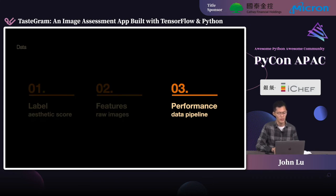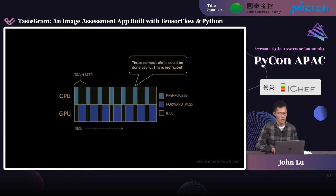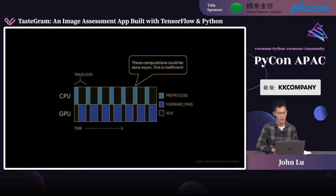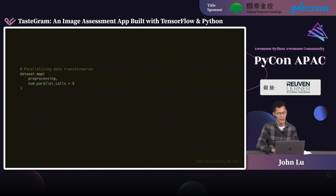Before we start building the model, we have to look into a common issue about data performance. If we perform preprocessing and training sequentially — preprocessing one batch of data on CPU, then fitting the batch to the model running on GPU — the GPU will end up being idle for a lot of time, waiting for the preprocessing stage to complete. The solution is to do preprocessing and training in parallel. TensorFlow provides a great API for this: we can preprocess our datasets asynchronously on the CPU while the GPU is fitting the previous batch. TensorFlow solves this problem in a single line of code.